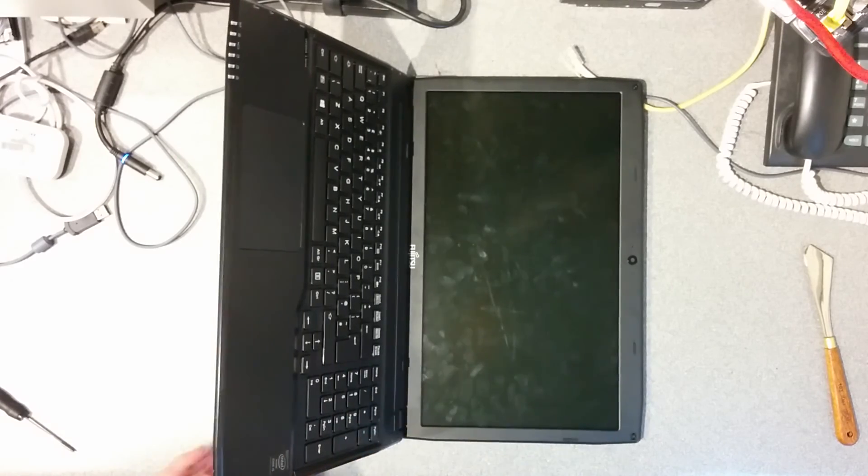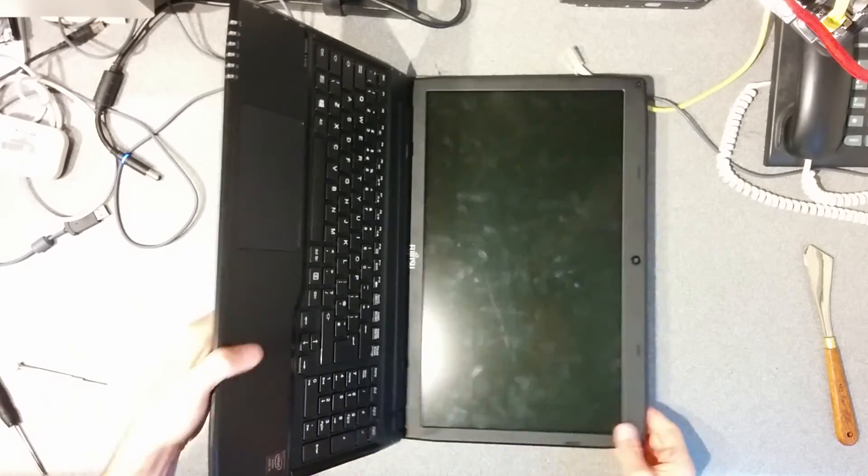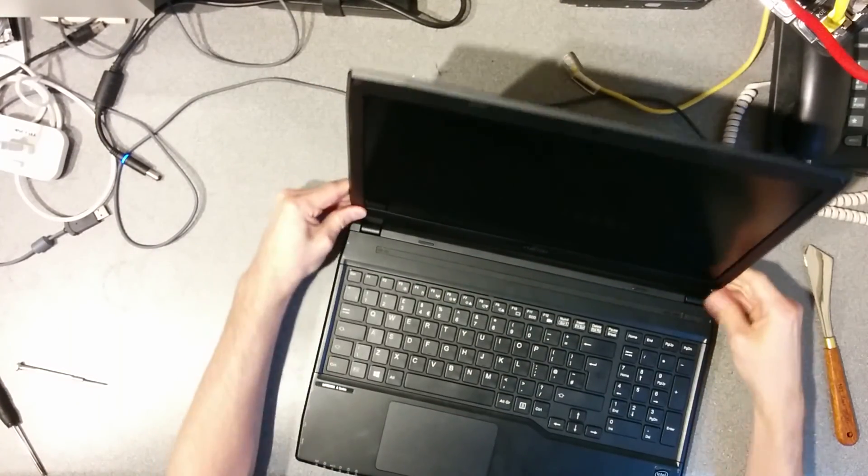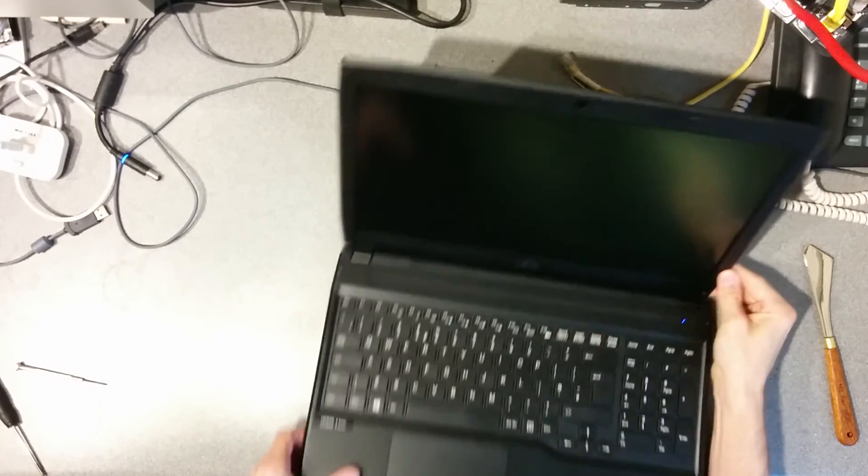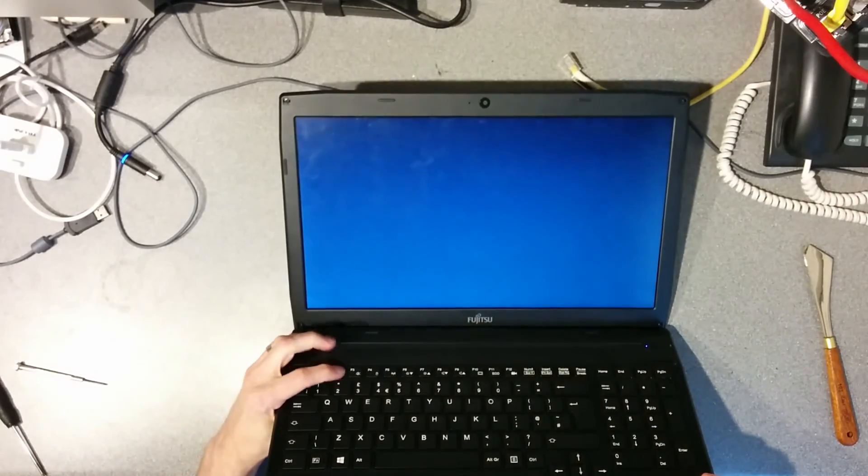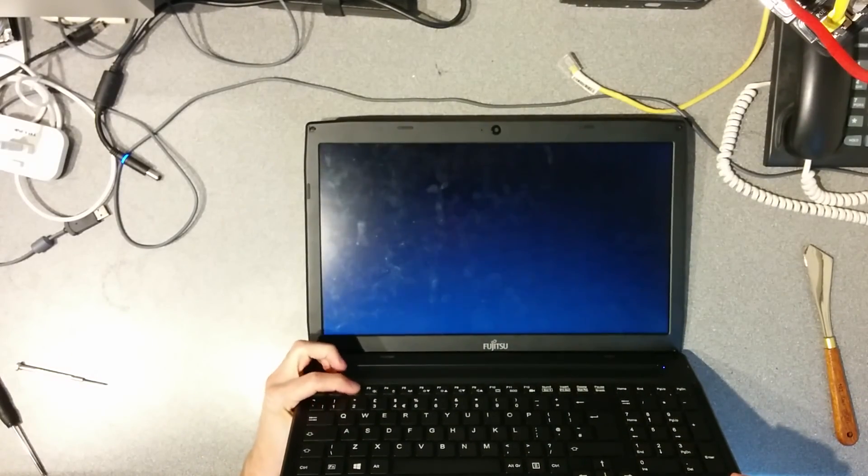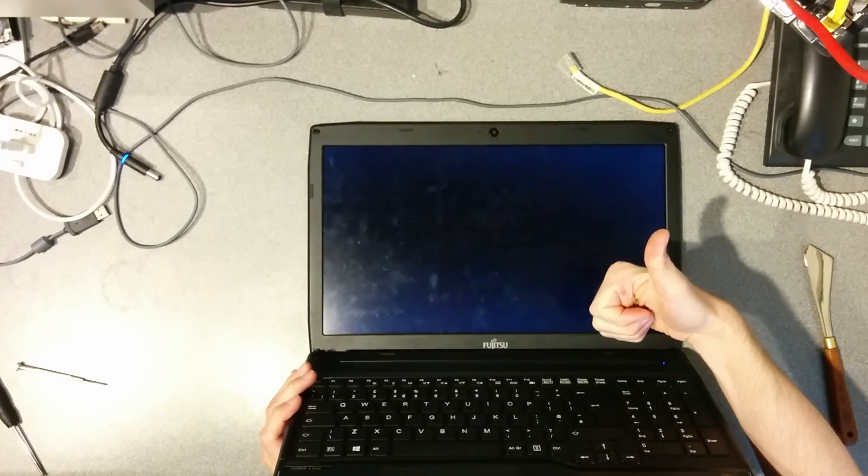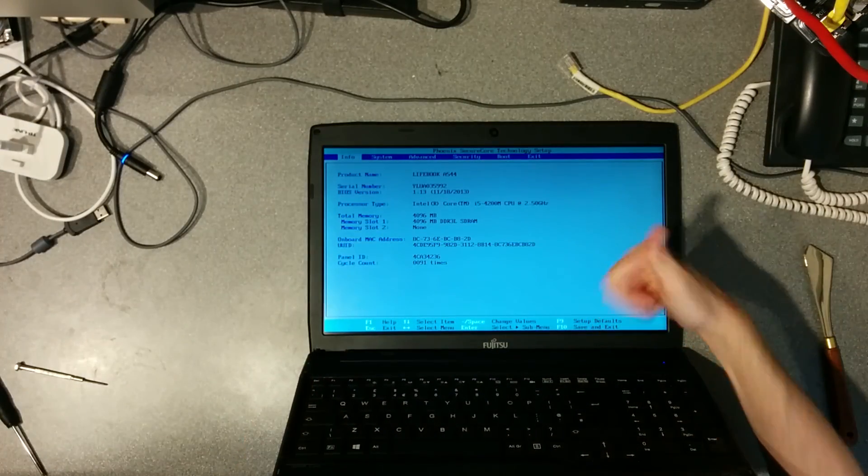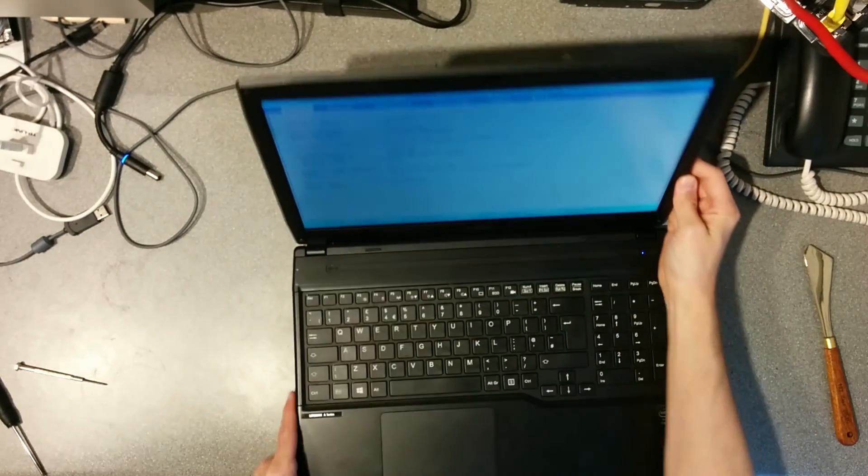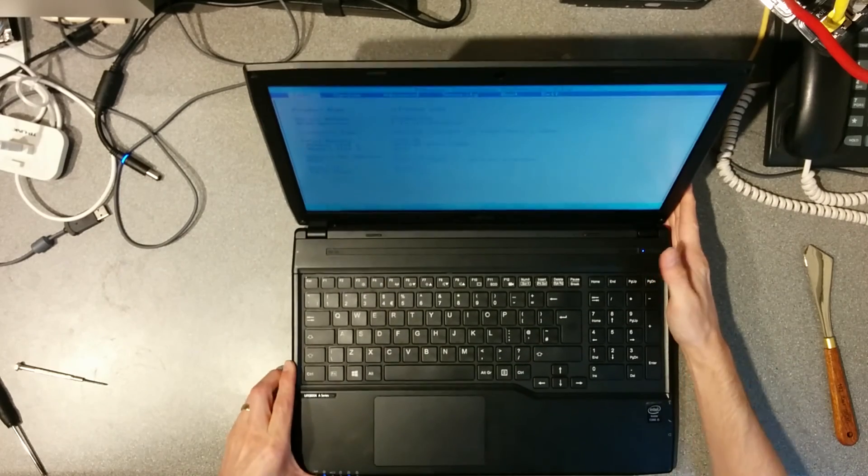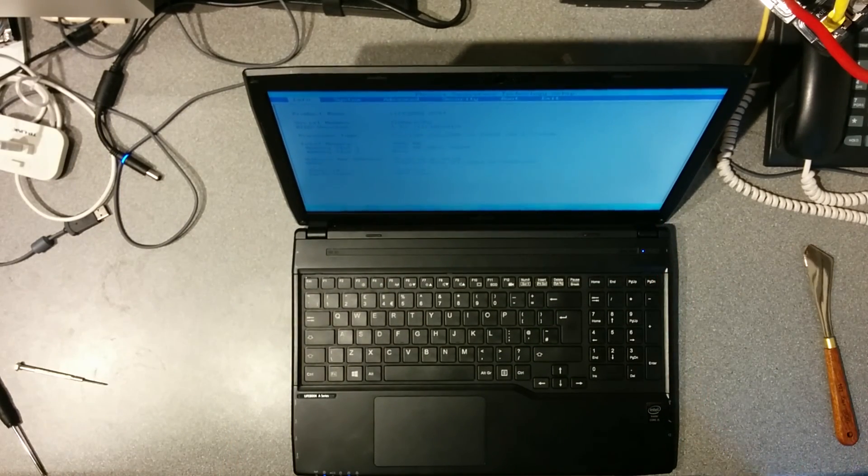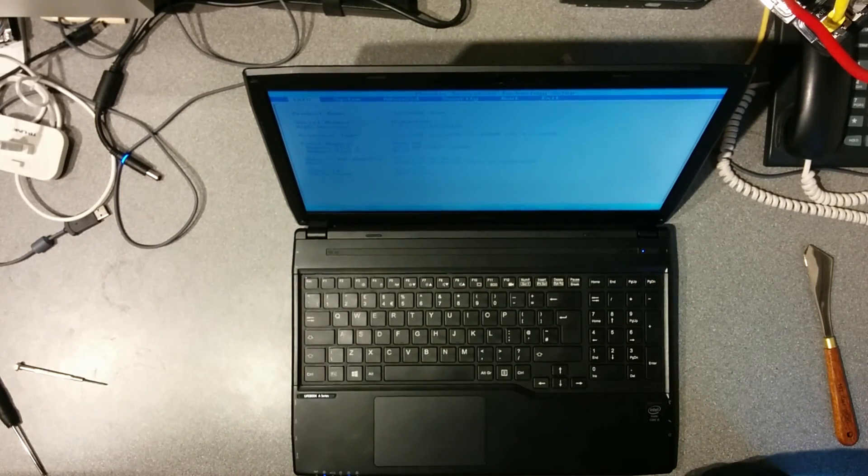Fantastic, it's all back together. There you go, screen replaced. One of the easier laptops to deal with, actually. See you later.